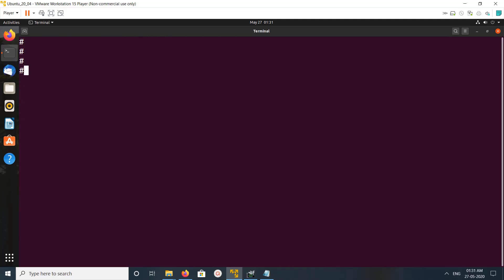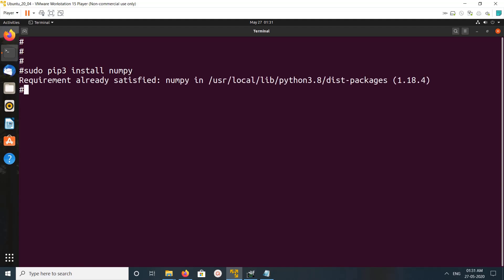I am going to install NumPy using the pip3 package manager. This is the command: pip3 install numpy. It's saying it's already installed, so let me uninstall and install again. I am going to uninstall NumPy.